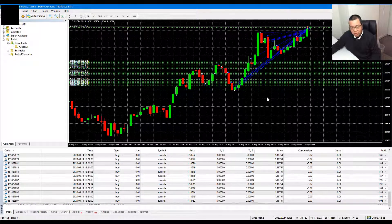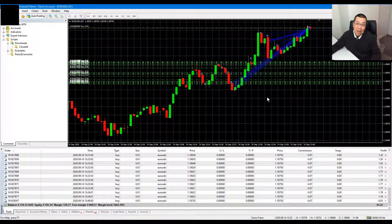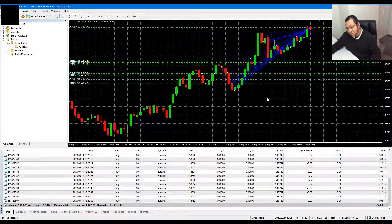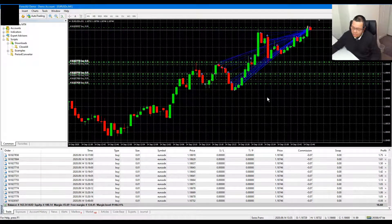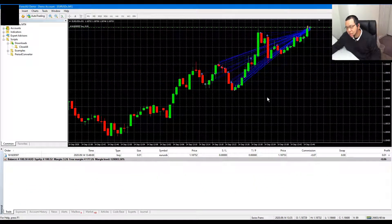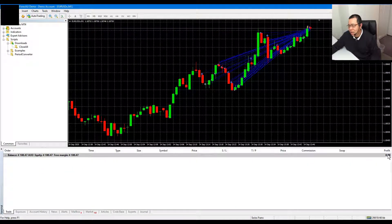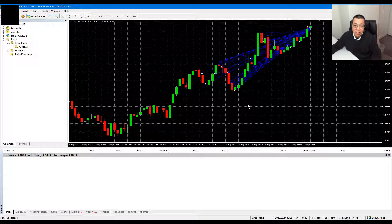If you really have so many orders, there's something wrong with your trading style — but I'll deal with that in another video. The last one was not caught by the script, so I close it manually. And that is how you close all orders with a click, with a script.